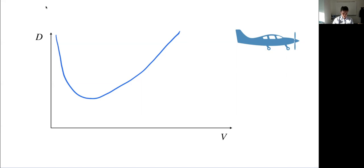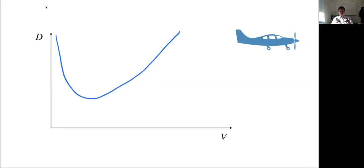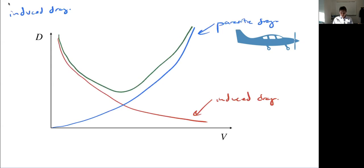If I draw the two components, the induced drag is high at low speeds and then tapers off. The other component is parasitic drag — the drag we're used to, which comes from form drag due to shape and skin friction drag. The total drag is the sum of these two, and the minimum total drag occurs at the speed where the two components cross.